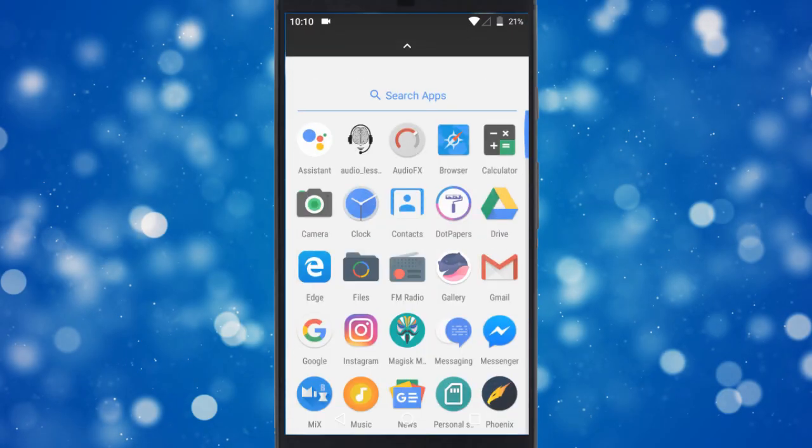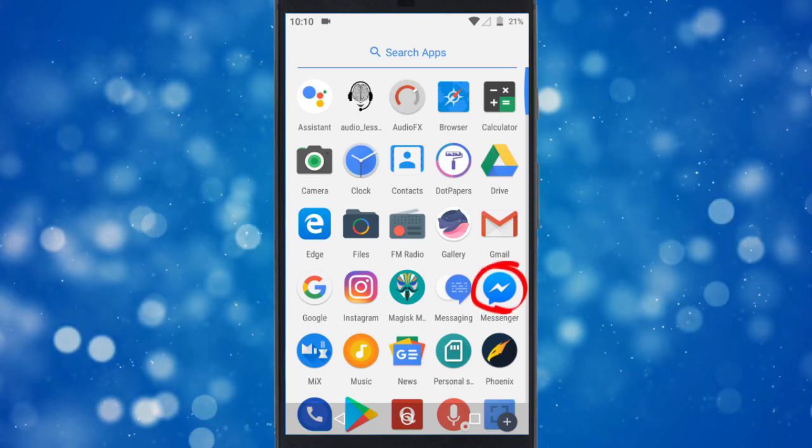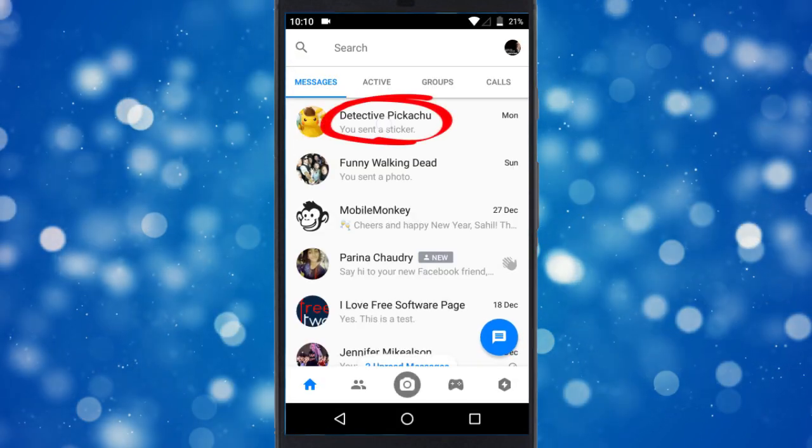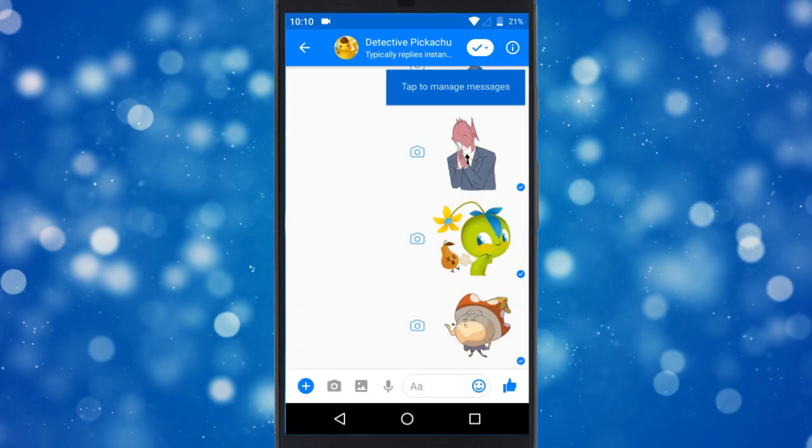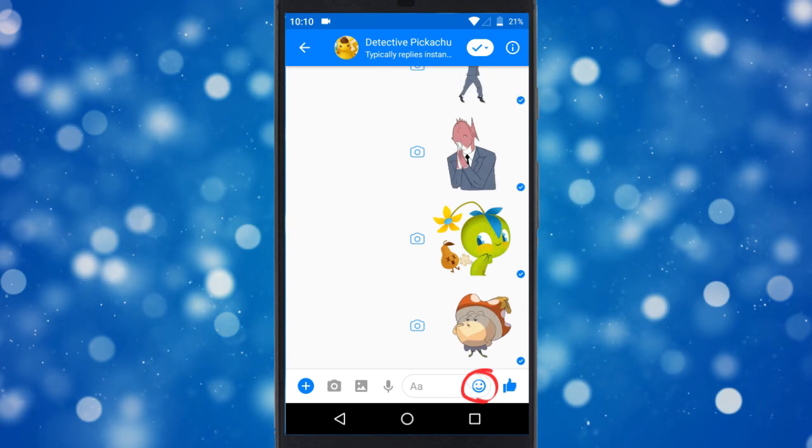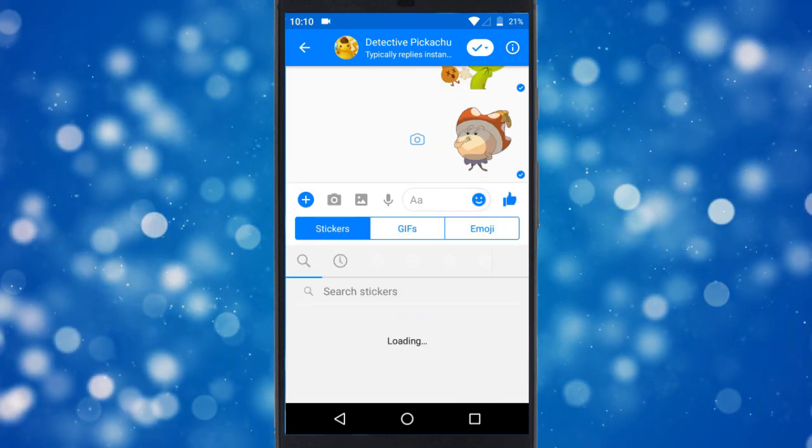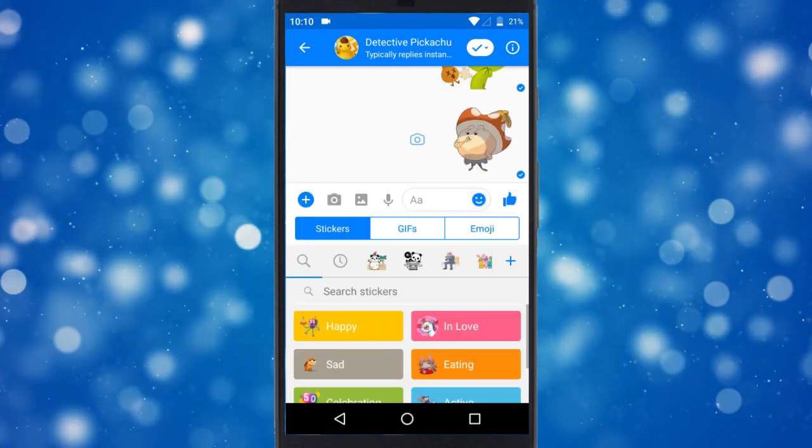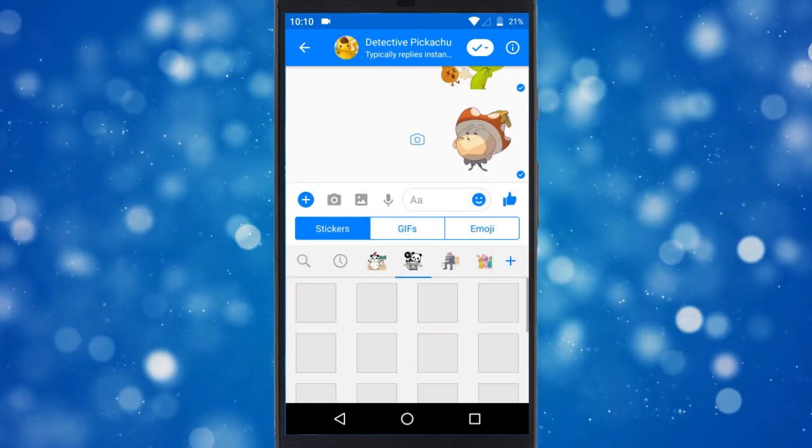To do that, open the Facebook Messenger app on your phone and go to the Stickers section. From there, open the Sticker Store and download the sticker pack that you want to add to WhatsApp.